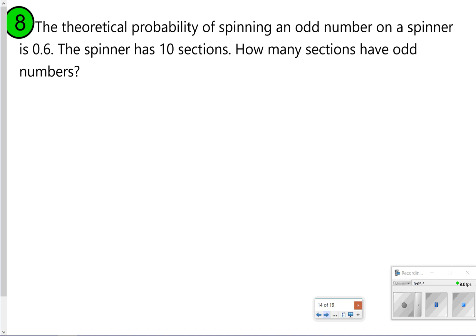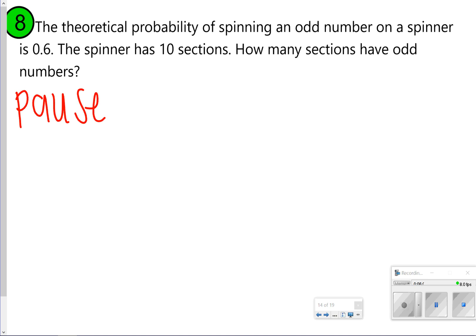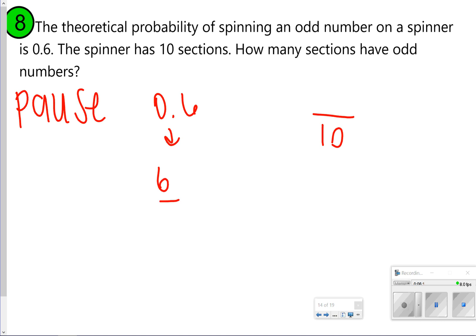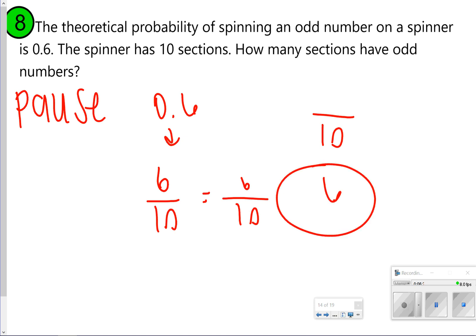Here's a similar one for number 8. The theoretical probability of spinning an odd number on a spinner is 0.6, and the spinner has 10 sections. Keep in mind we can write 0.6 as a fraction: 0.6 is 6 tenths, so that's the probability of spinning an odd number. How many out of 10? There would be 6 out of 10 chances of getting that odd number, since there are 6 tenths opportunity to get it.